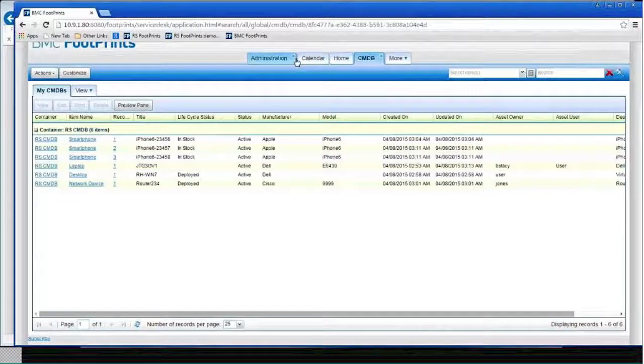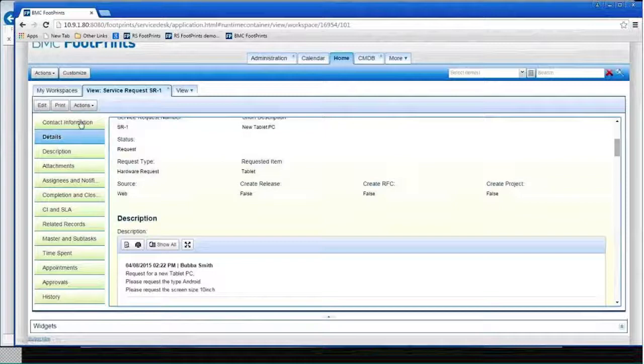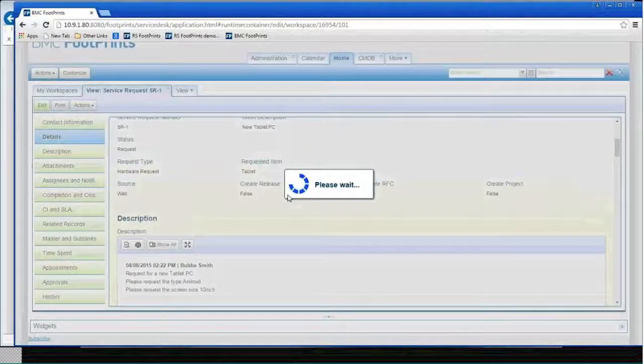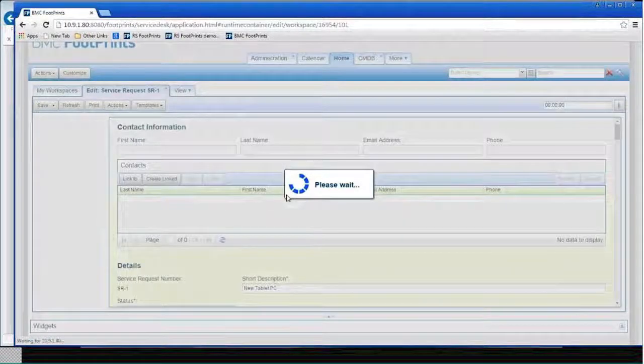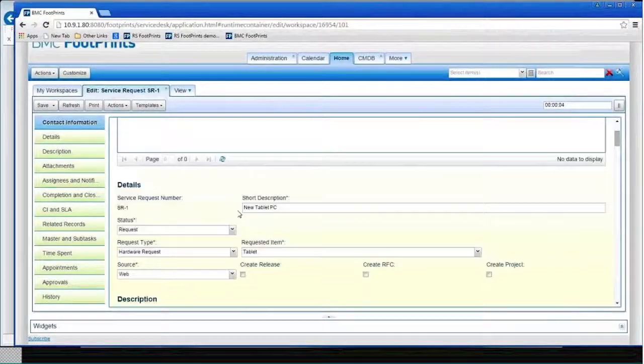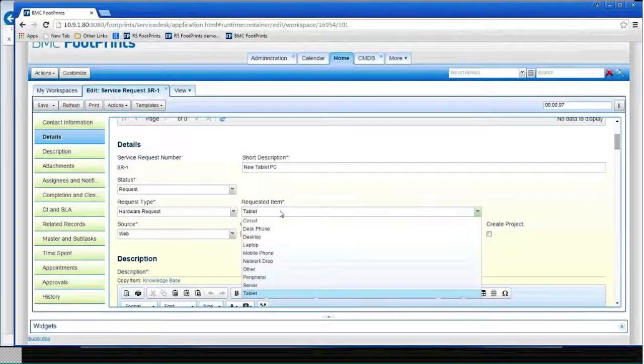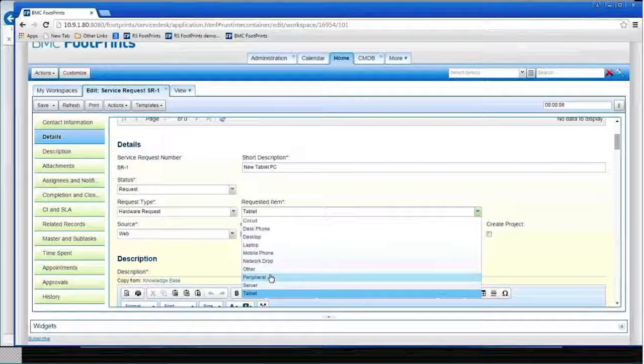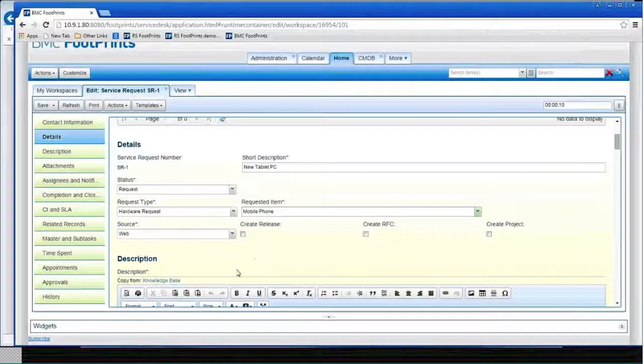You know what? I'm going to fix this for him. I'm going to go in and edit this and say, after talking to him, he doesn't want a tablet. He wants a smartphone. That's why I've got a mobile phone. There we go.